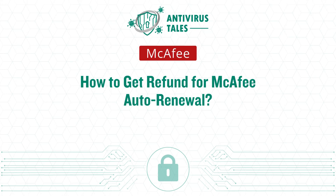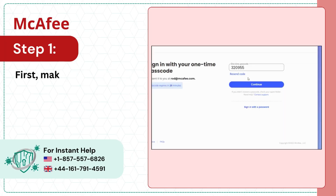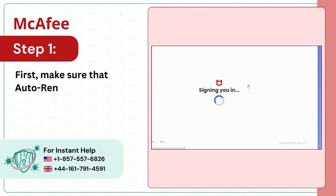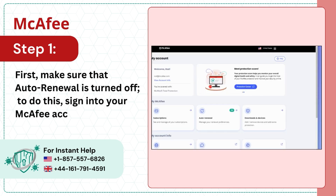How to get a refund for McAfee auto-renewal. Step 1: First, make sure that auto-renewal is turned off. To do this, sign into your McAfee account.